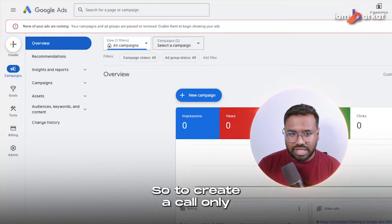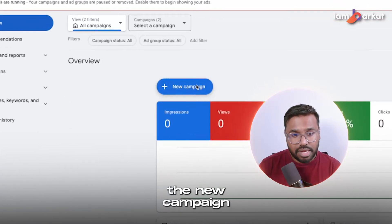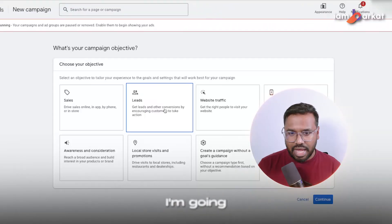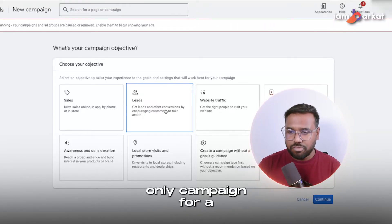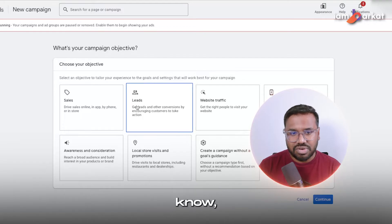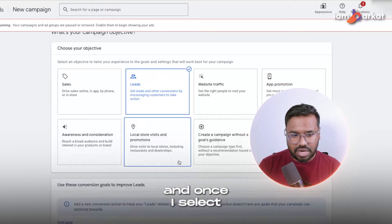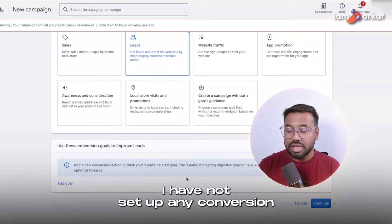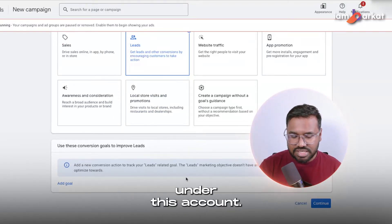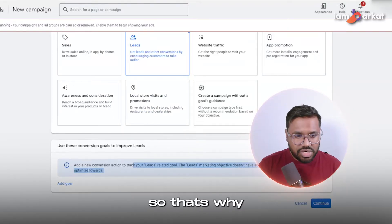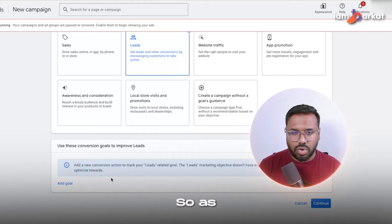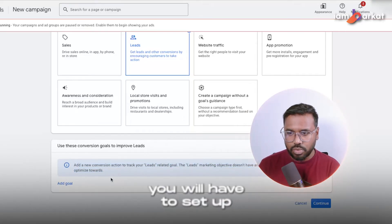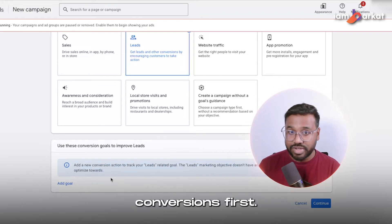To create a call-only campaign, just click on new campaign. I'm going to set up the call-only campaign for a plumber, so I'm selecting leads. Once I select leads, you can see I have not set up any conversion actions under this account, which is why it's showing nothing found here.